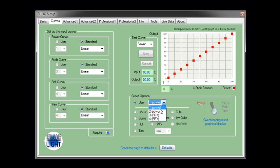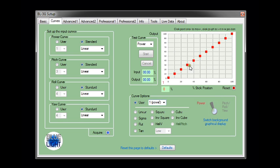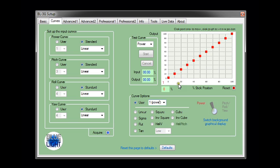So let's have a look at programming power curve number one. By selecting this you see we have a string of dots here from the zero to 100% stick position level. So all that you need to do is to click once on the actual dot itself and then move it to the position you require.